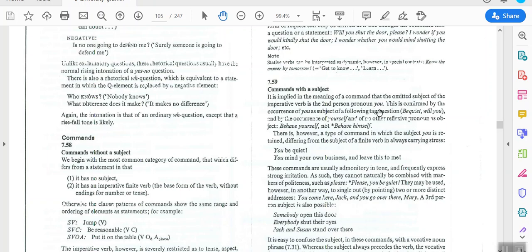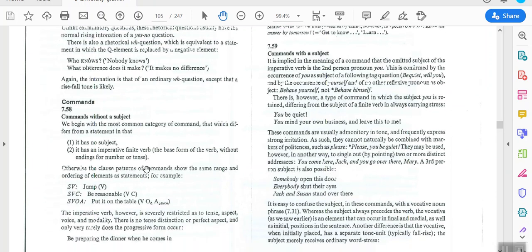How do we know the omitted subject is 'you' and not 'he' or 'she'? We have two evidences. First, by the occurrence of 'you' as the subject of a following tag question — for example, 'be quiet, will you?' — not 'will he' or 'will she.' Second, by the occurrence of the reflexive pronoun 'yourself' — for example, 'behave yourself,' not 'behave himself.'